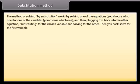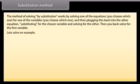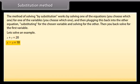The substitution method works by solving one of the equations — you choose which one — for one of the variables, then plugging this back into the other equation, substituting for the chosen variable and solving for the other. Then you back-solve for the first variable. Let's solve an example: x + y = 20 and x − y = 10.